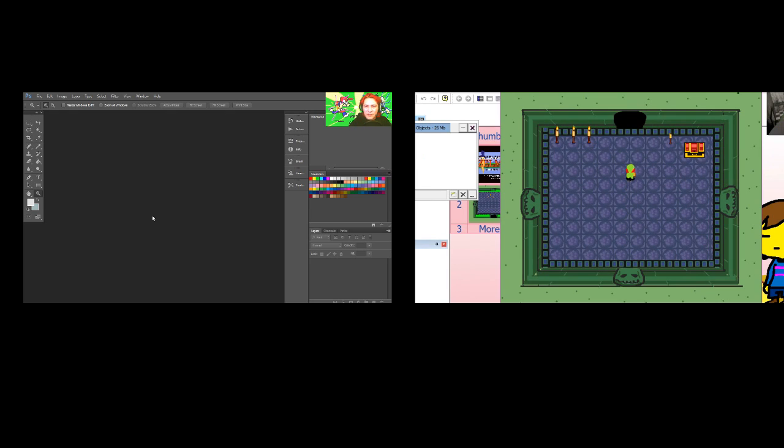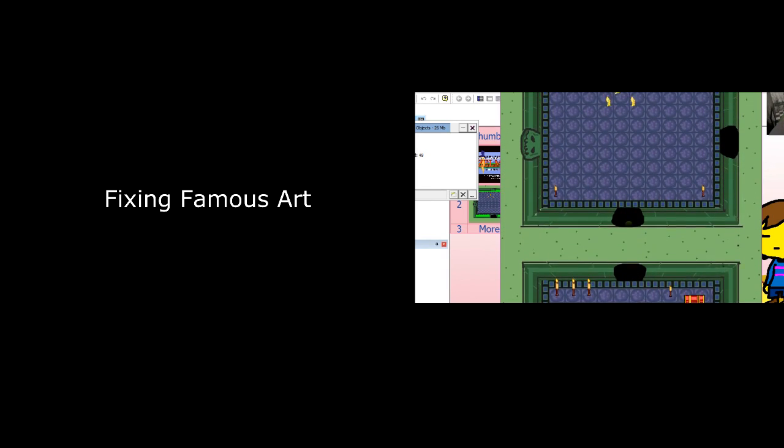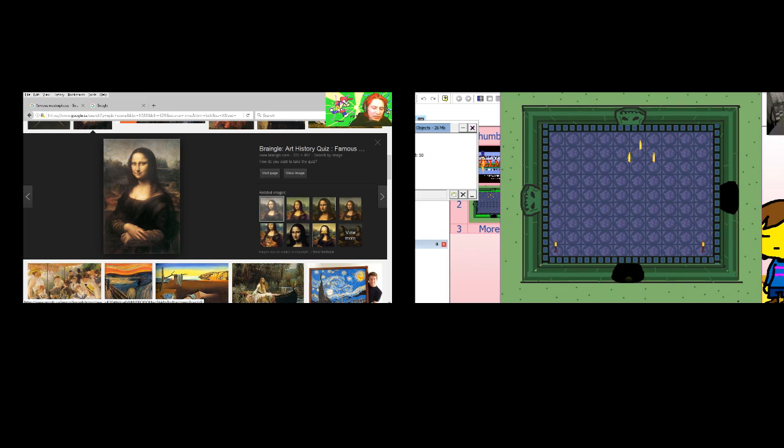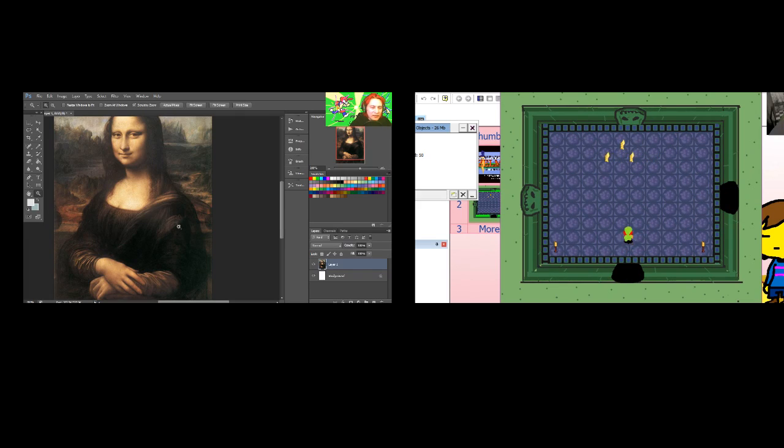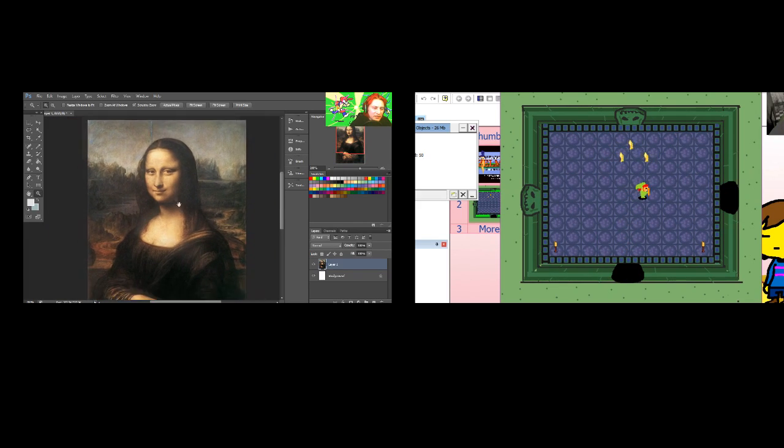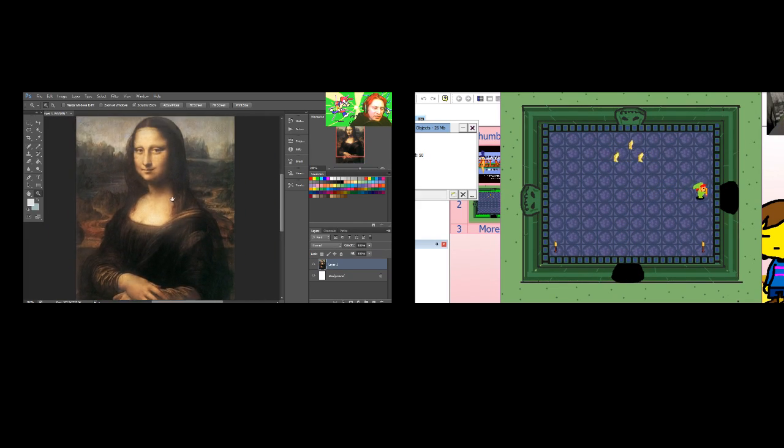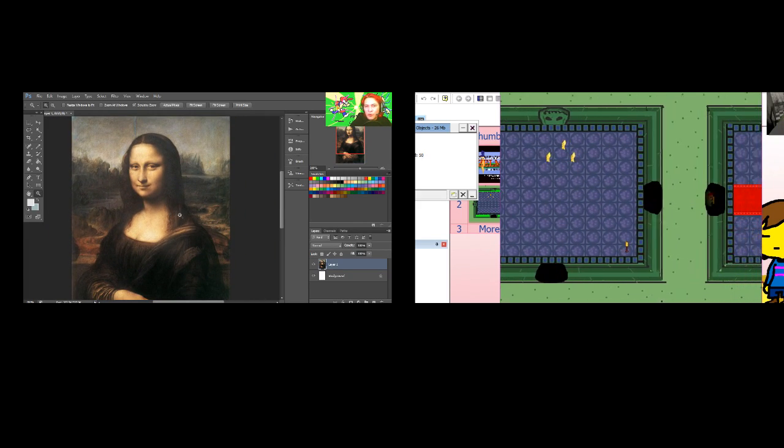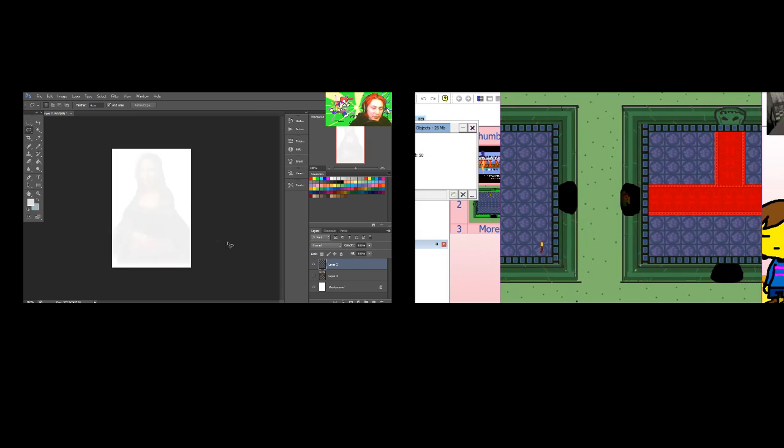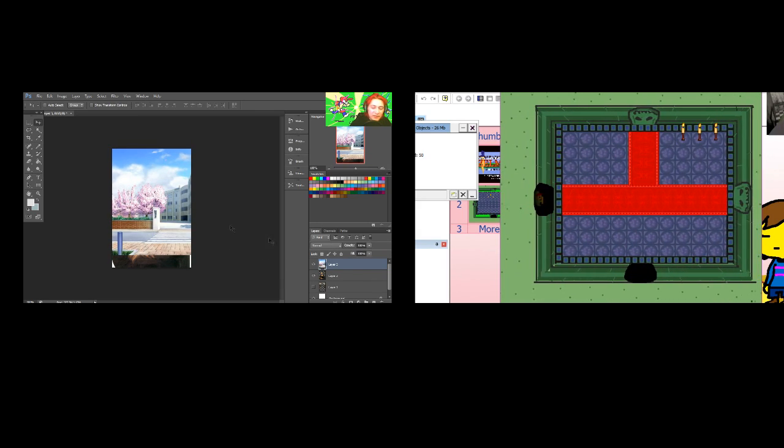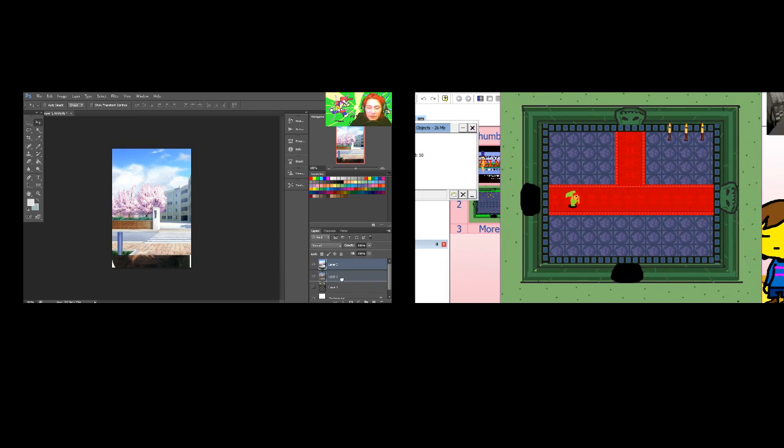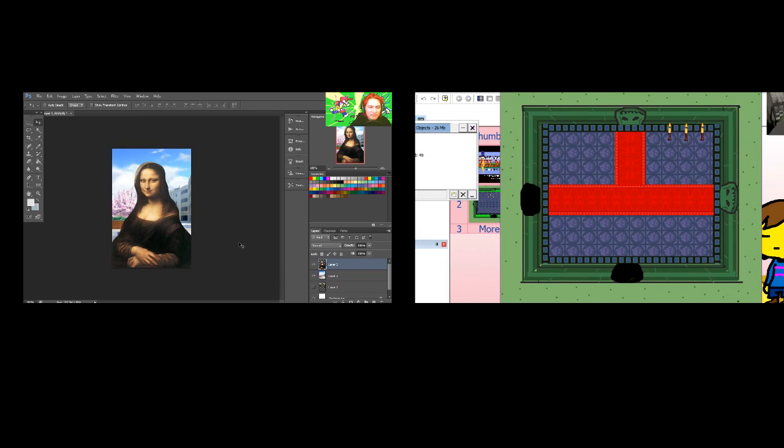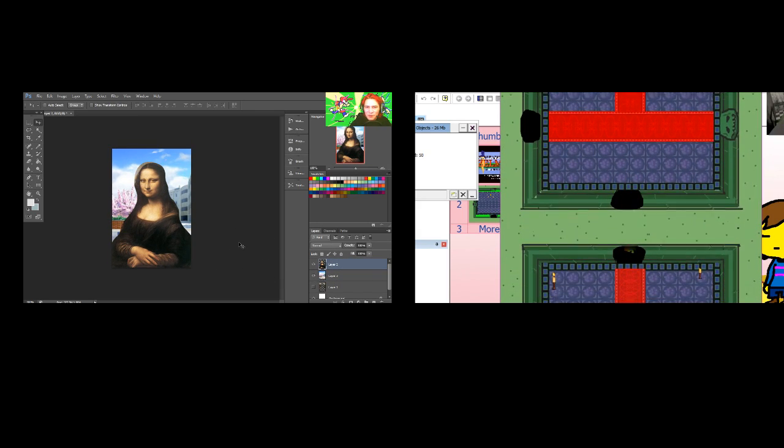Today, we're going to fix famous paintings. Happy Mona Lisa. The first thing I'm noticing in this picture is that the background is too boring. Delete this layer. Paste it. We're going to paste an anime background in the back. Boom. I think Da Vinci will be very happy to see this.